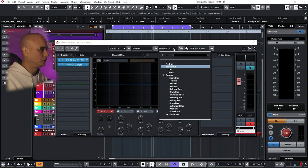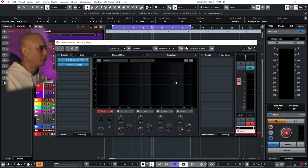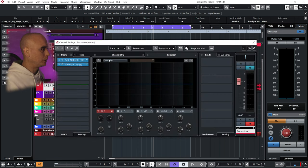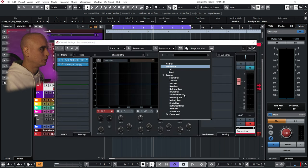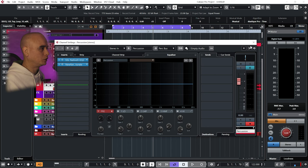Just make sure when you do add a new channel that you route it to the right place. So my shaker is going to go to my top bus and my percussion to my perk bus.